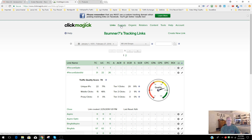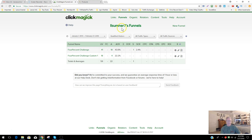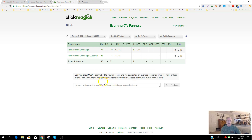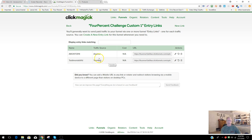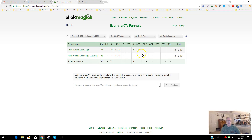Let's go over to Funnels real quick before we get into creating the custom domain. You can set up funnels and create entry links. For example, I've set up a couple of entry links here — you can set them up by traffic source, like one for your email list in AWeber or GetResponse, and another for YouTube traffic. That way, you can track where each visitor is coming from.